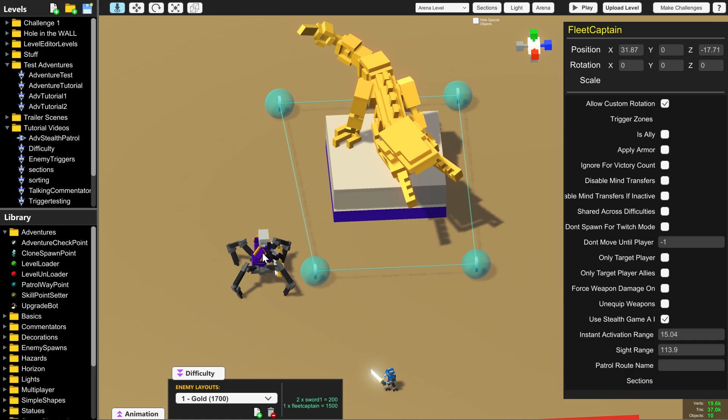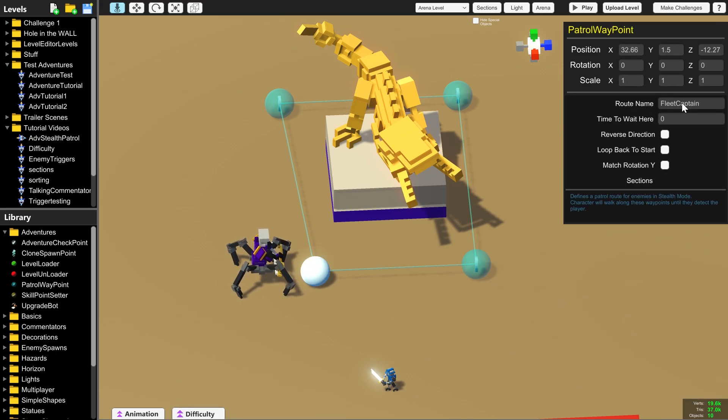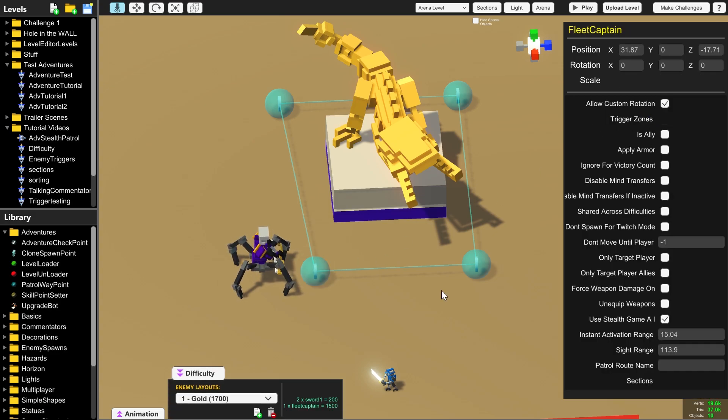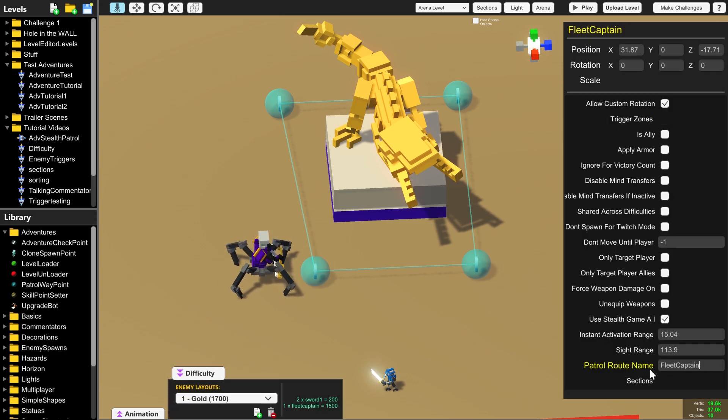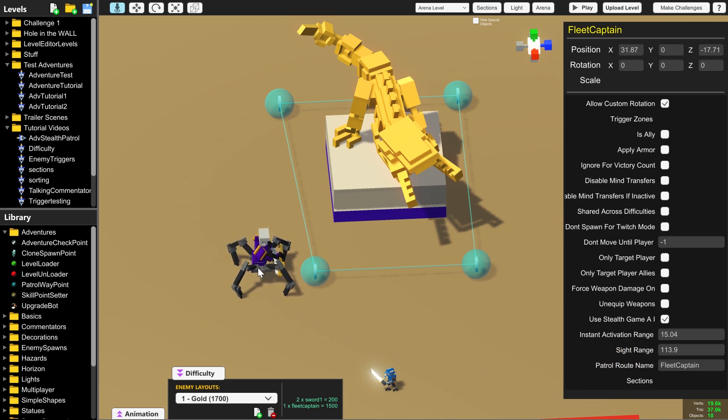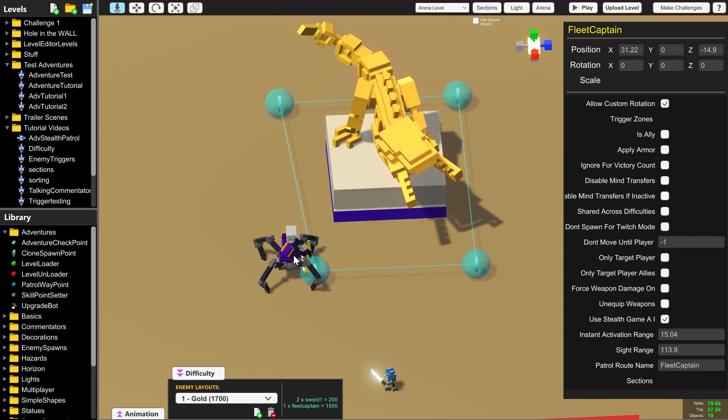So now all we need to do is in the fleet captain type in the patrol route name fleet captain. Now if you select all of this you can copy ctrl c and paste ctrl v the patrol route name in there to make sure it is exactly the same because if there's any difference in any of the letters then this fleet captain will not go around this route.